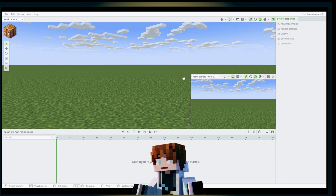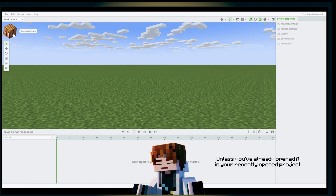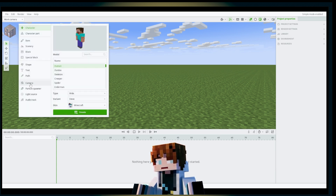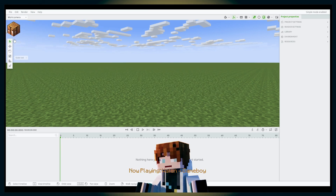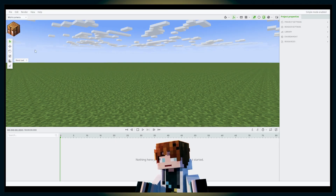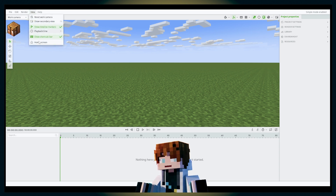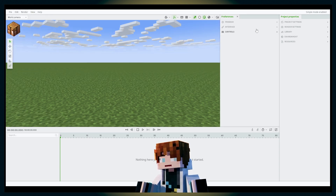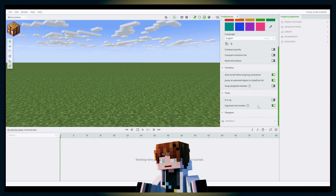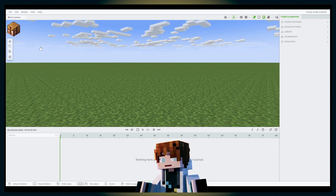First things first — this is the viewport, this is your work camera. The camera won't appear when you first create a new project; it will only appear when you open the workbench and import the camera. I'm currently in advanced mode — in simple mode it's supposed to look a bit different.